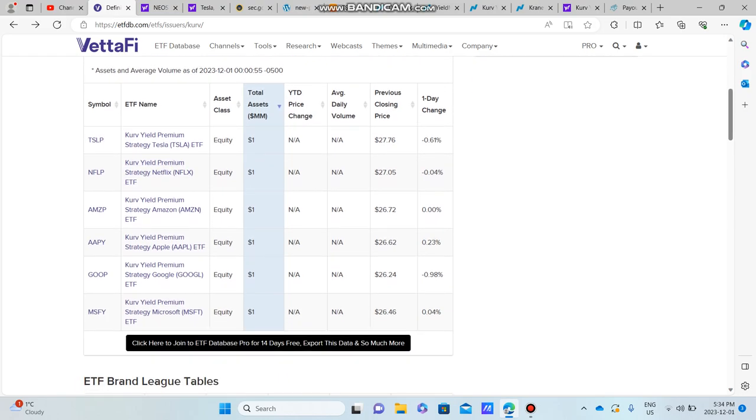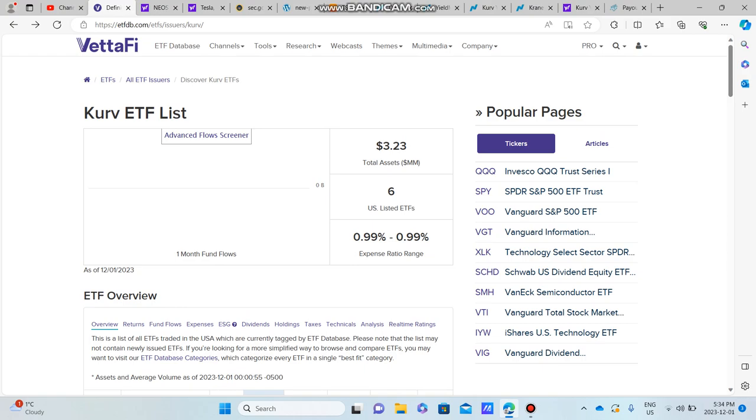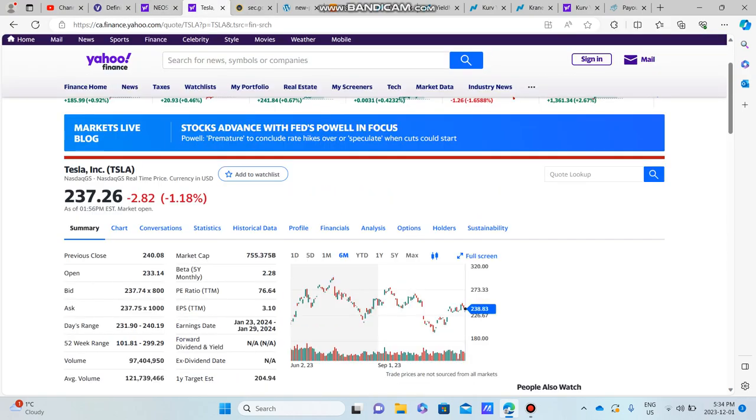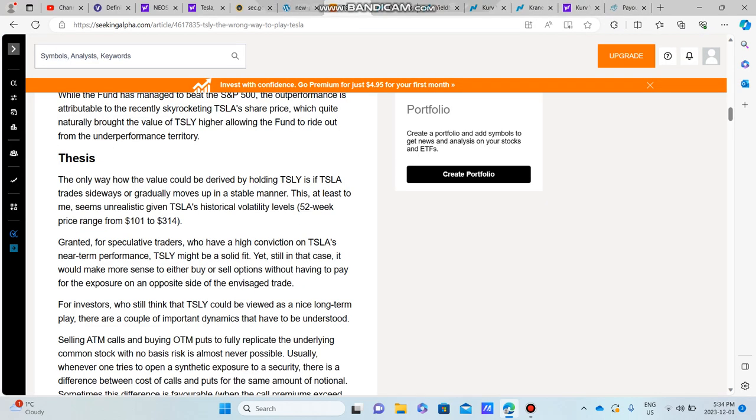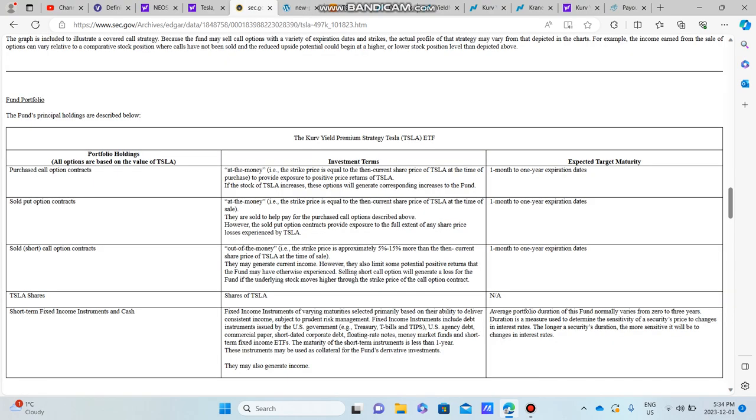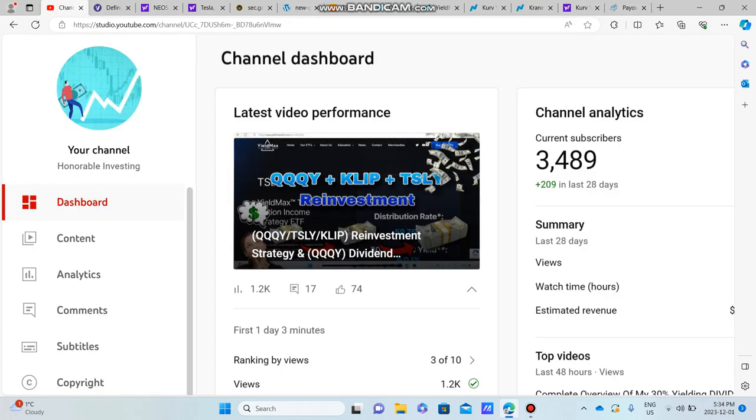What I'm going to do is go over TSLP and basically cover the strategies of all these Curve ETFs. I'm going to show you the share price, how they've done compared to Tesla, potentially tell you why I think they're very similar to TSLY and the YieldMax ETFs. Also, I'm going to show you their prospectus, how they write their options contracts, and we'll get into all that in this video.